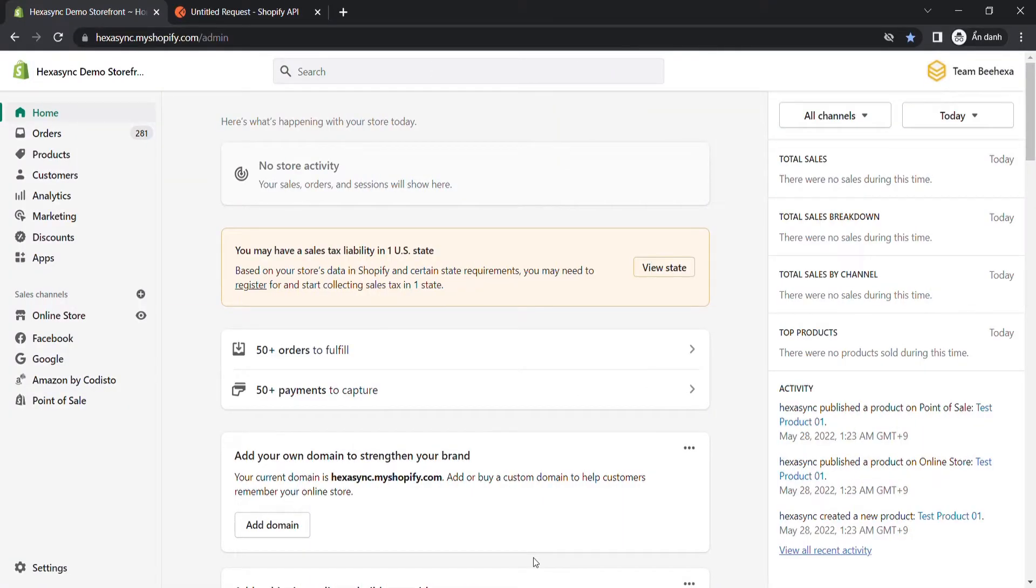Before creating a new address for a customer, you should get a customer ID first. Because the customer ID is a required parameter in the call. Follow these steps to get a customer ID from Shopify dashboard.